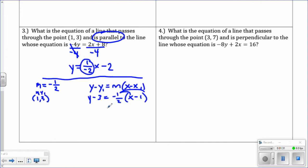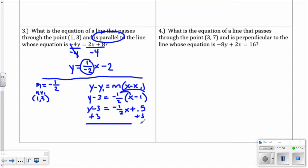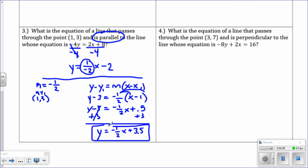Distribute to get y minus 3 equals negative 1 half x. Negative 1 half times negative 1 is positive 1 half, which I'll write as 0.5. Solve for y by adding 3 to both sides. We get y equals negative 1 half x, and 0.5 plus 3 is 3.5. So this is our answer in slope-intercept form: slope is negative 1 half and the y-intercept is 3.5.